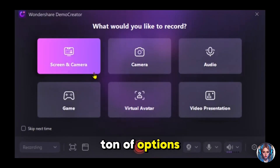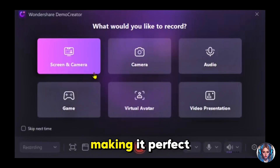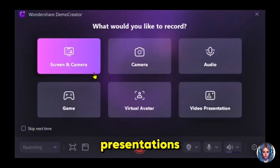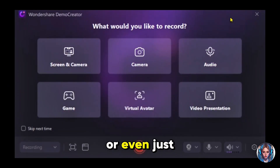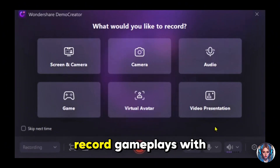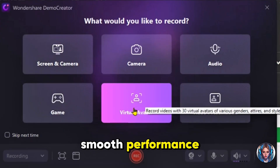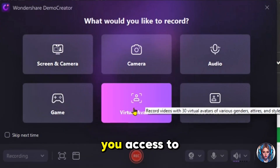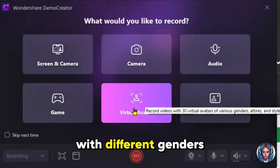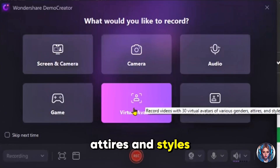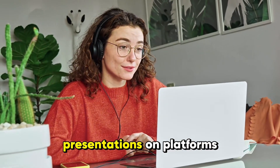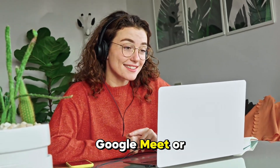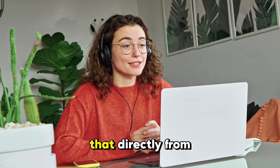Here's where things get interesting. You have a ton of options. You can record your screen and camera together, making it perfect for tutorials or presentations. If you prefer, you can record only your camera or even just audio using system audio or an external microphone. If you're a gamer, you can record gameplay with smooth performance. Demo Creator also gives you access to 30 virtual avatars with different genders, attires, and styles so you can create content without even showing your face. Plus, if you need to stream presentations on platforms like Zoom, Google Meet, or Microsoft Teams, you can do that directly from here.